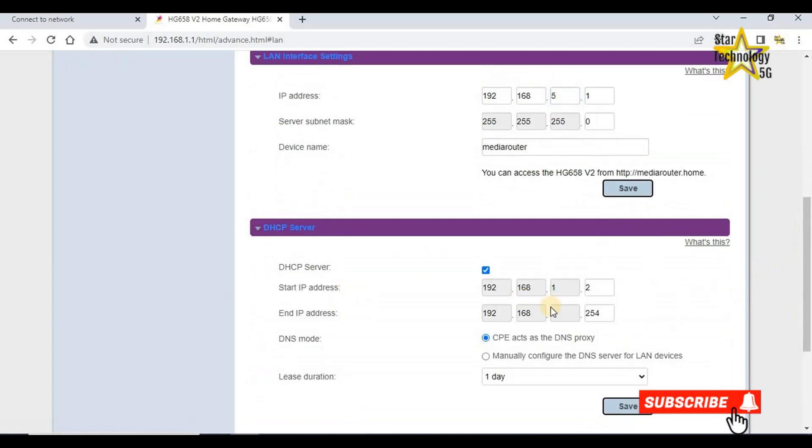DHCP server. The DHCP server is enabled. It will give you the IP address that starts from 2 because 1 is reserved for the router.